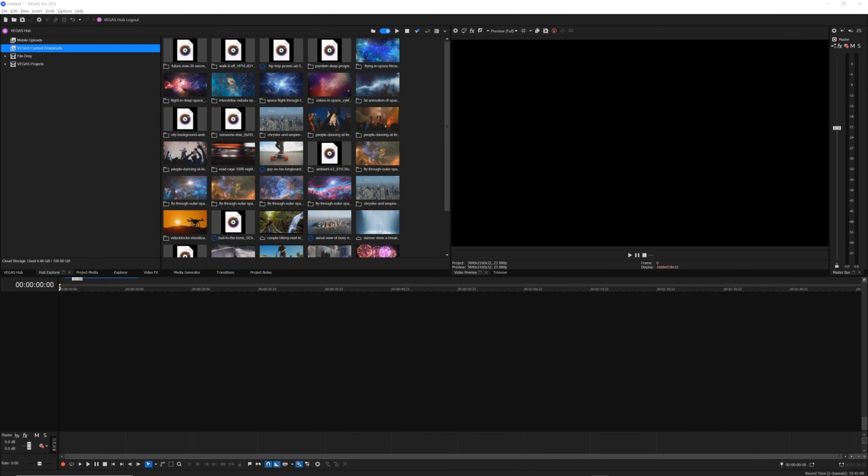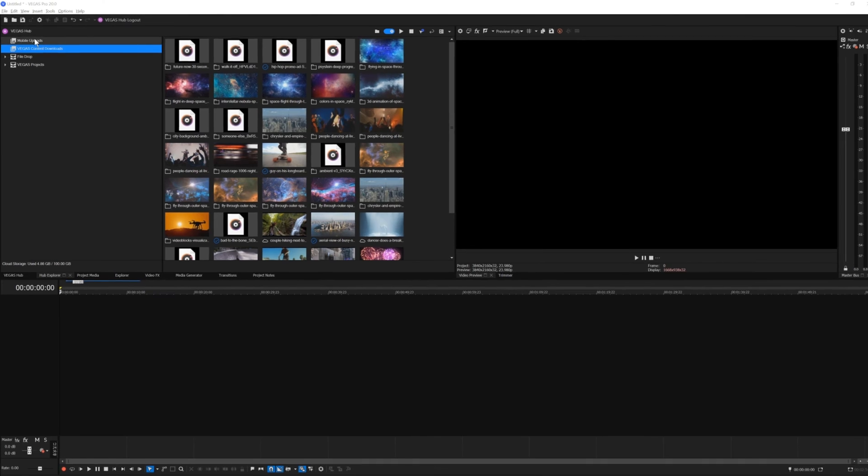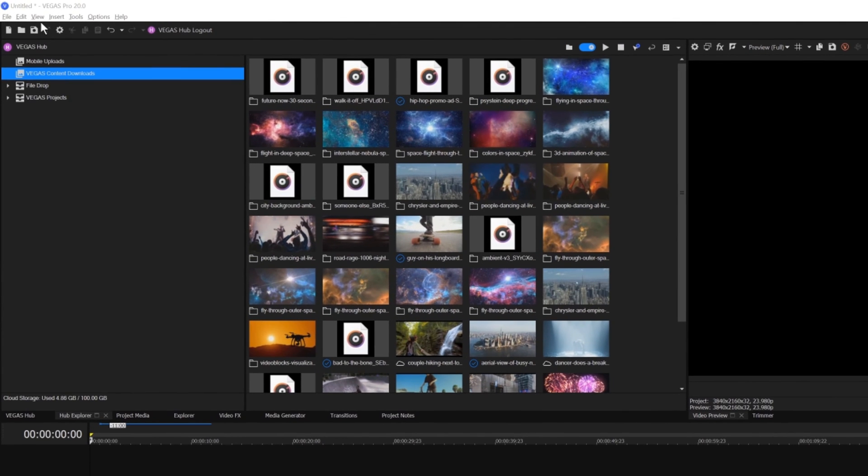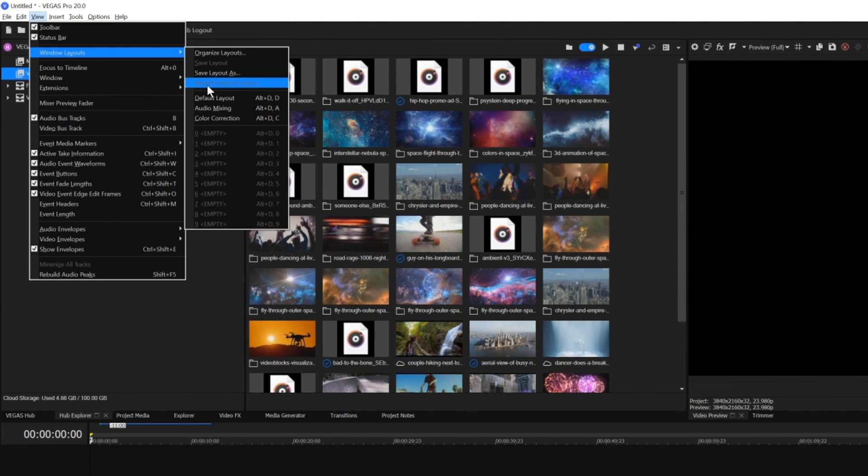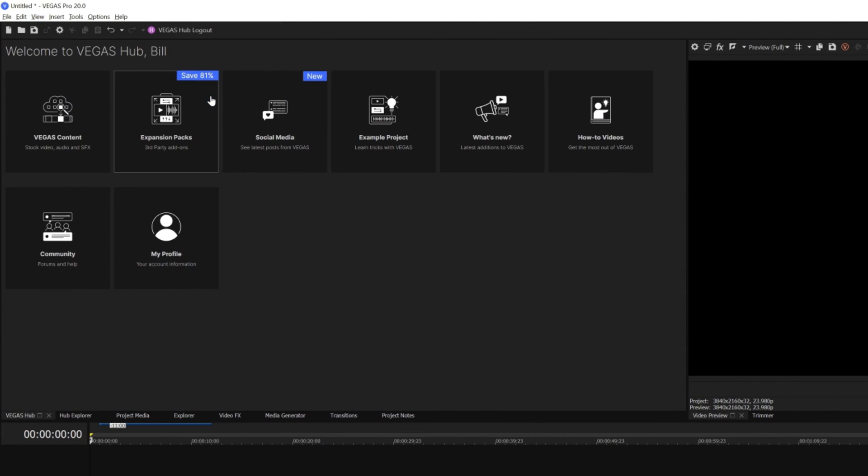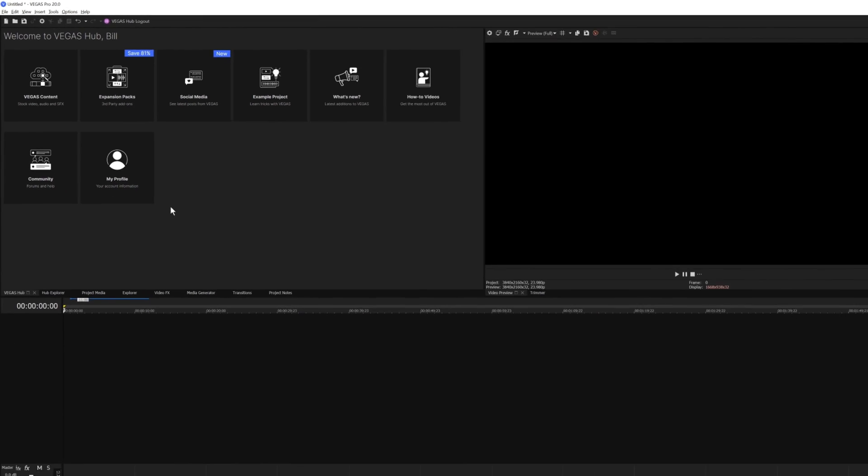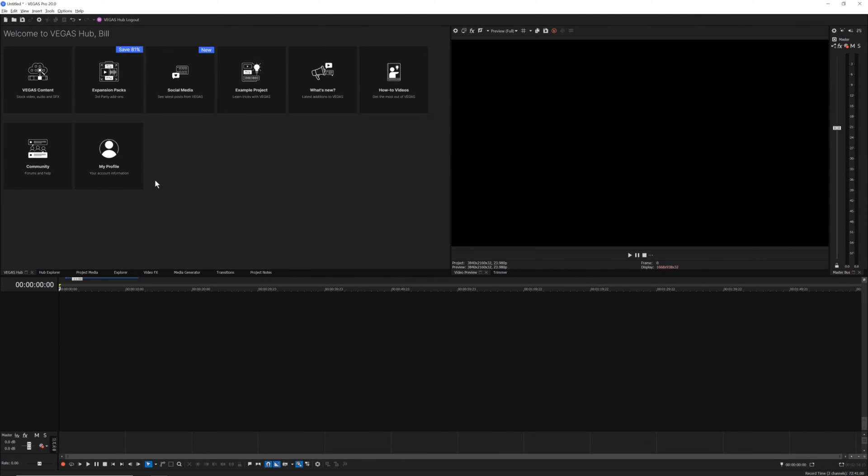To get started, we need to import some media, and there are a few different ways to do so in Vegas Pro. But even before we do that, let's make sure your Vegas Pro workspace looks like mine. Choose View, Window Layouts, Default Layout. This sets your Vegas workspace to the default configuration so you can easily follow along.